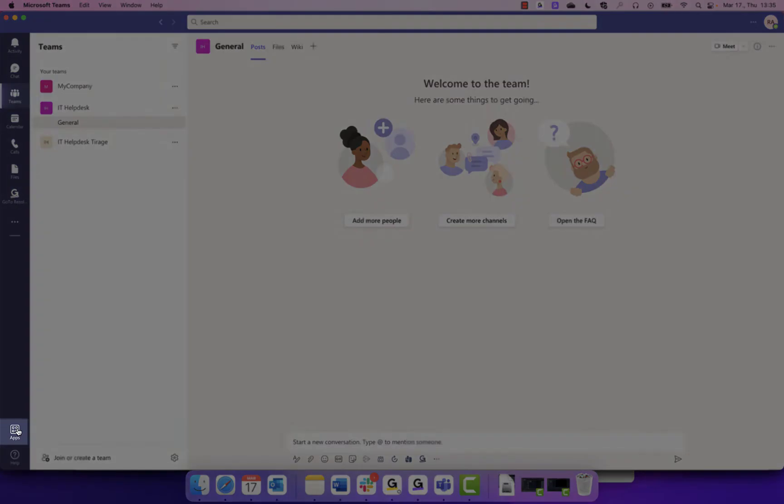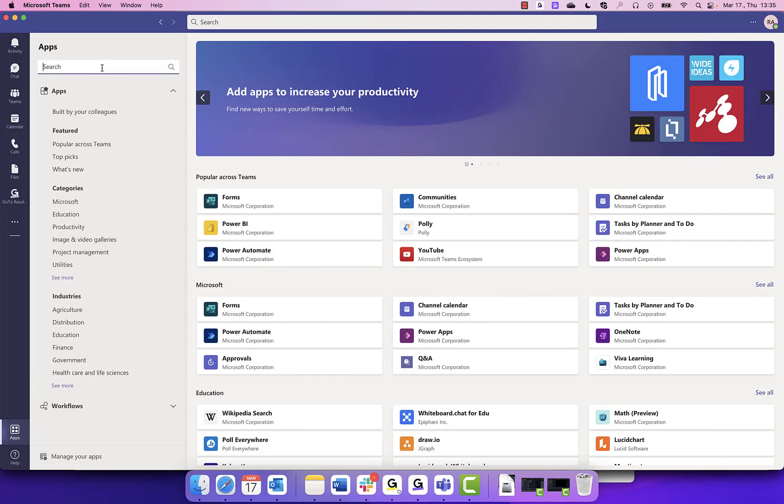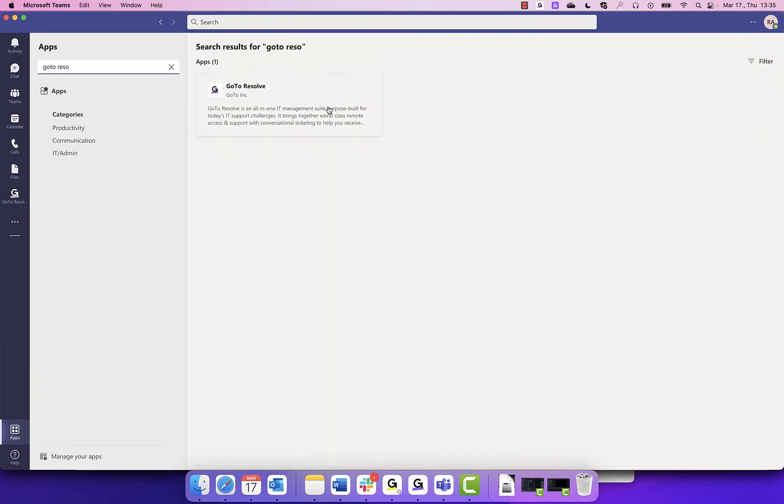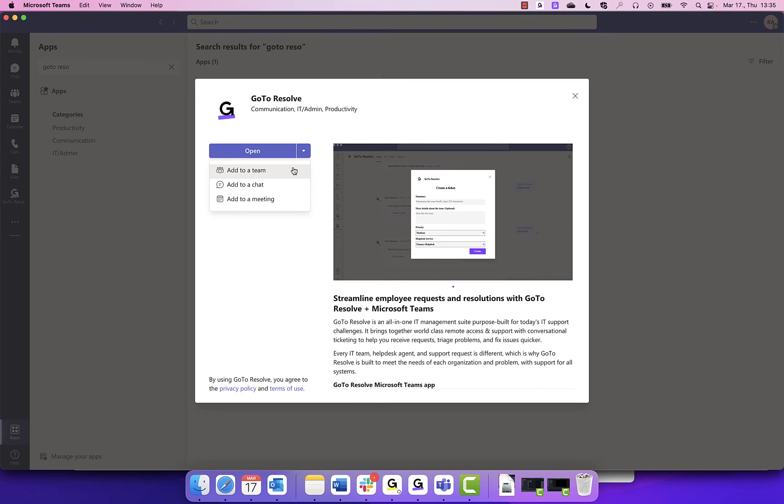Navigate to the Apps icon on the left-hand side and search for GoToResolve. Click on GoToResolve, followed by the arrow icon drop-down option in the purple box. Select Add to a Team.